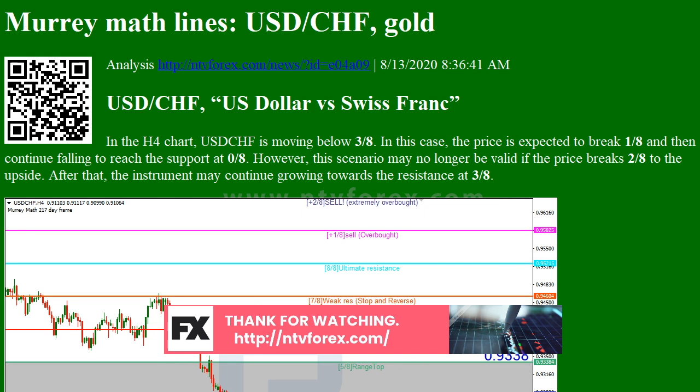As we can see in the M15 chart, the pair has broken the downside line of the Voltae channel indicator and, as a result, continues the descending tendency.